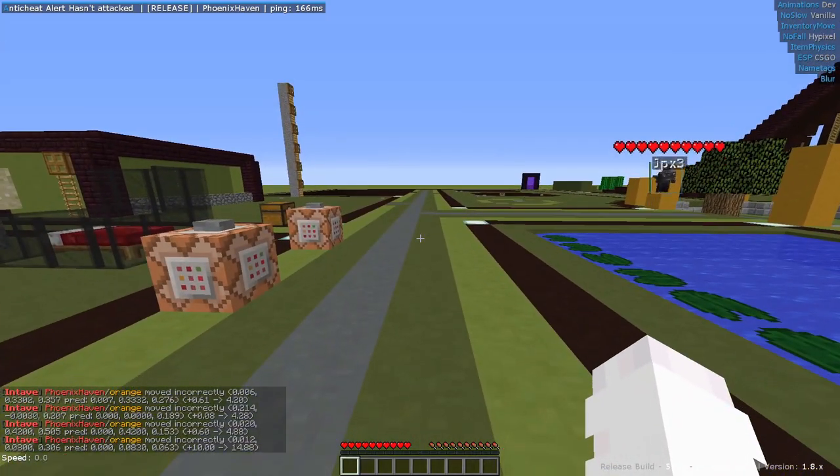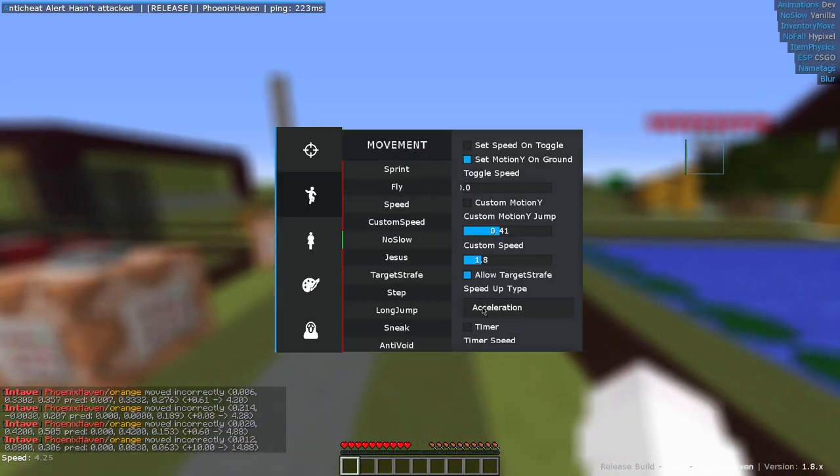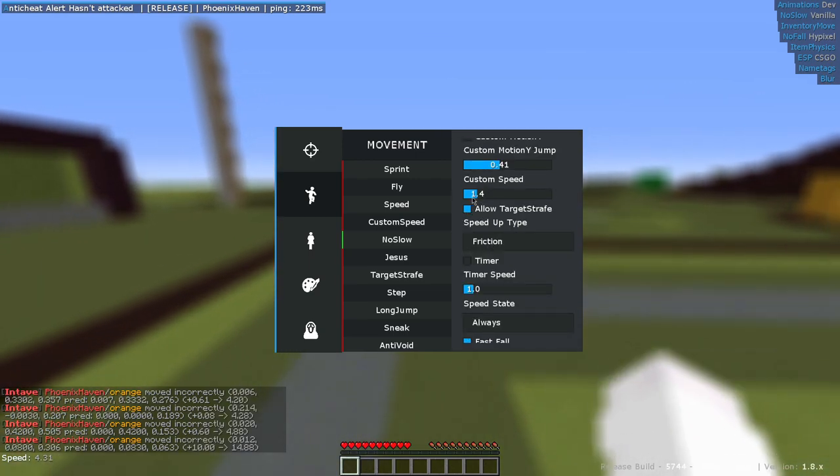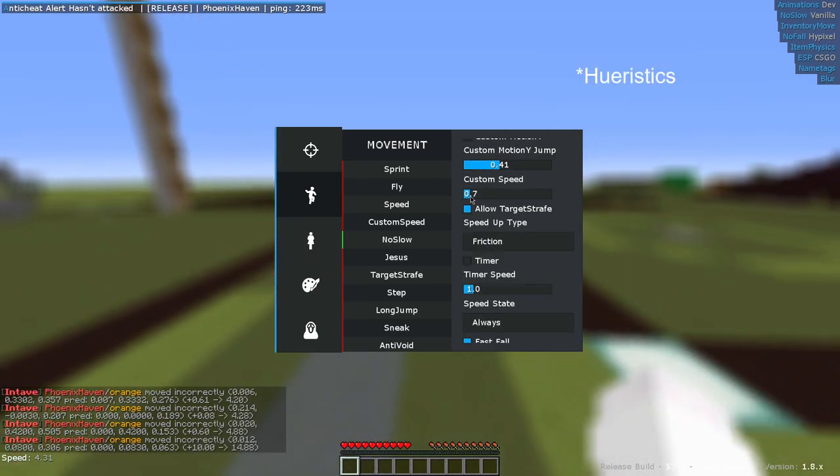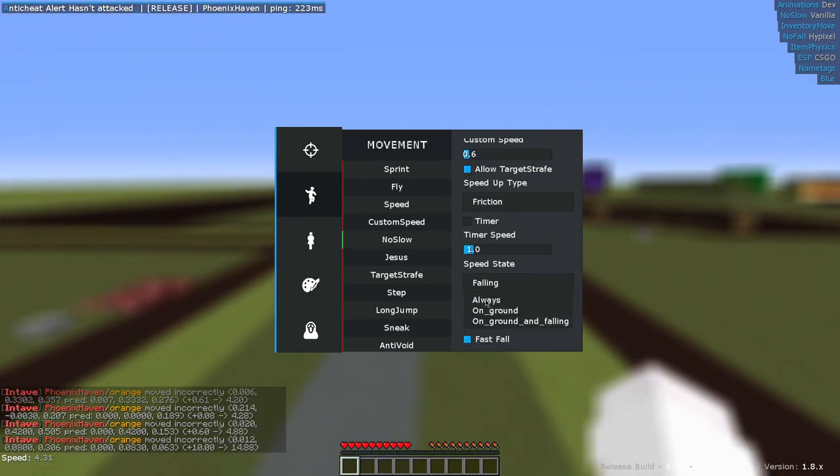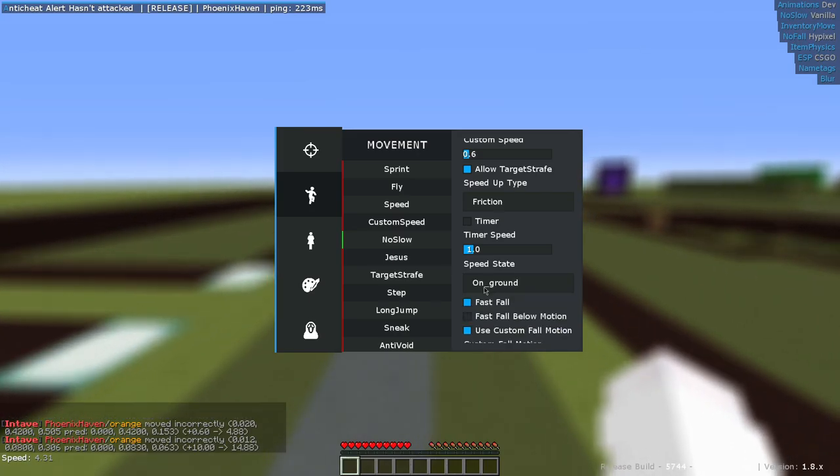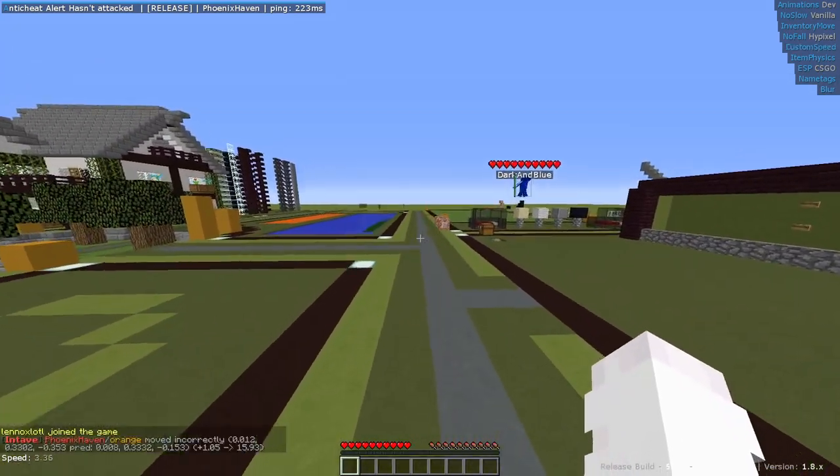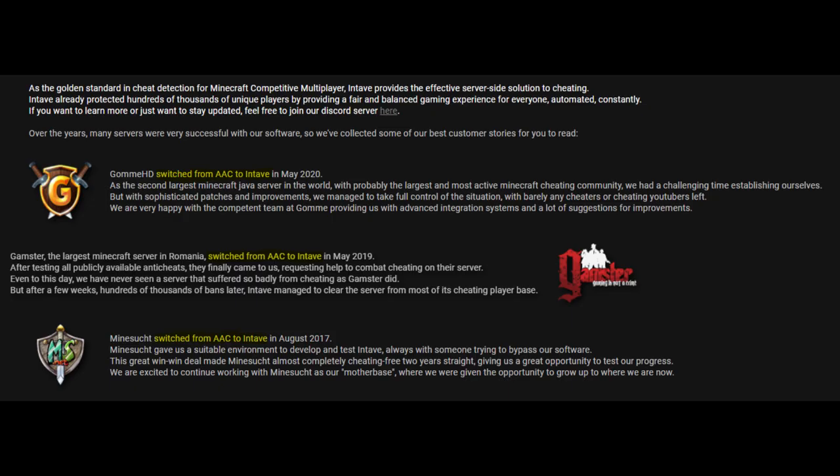There are also checks like Attack Ray Trace, Interaction Ray Trace, Analysis, and Hurt Statistics, which all work together to make sure that the client is looking and interacting correctly. A little bit of history into Intave is that their customers on the website tend to go from older versions of AAC to Intave.